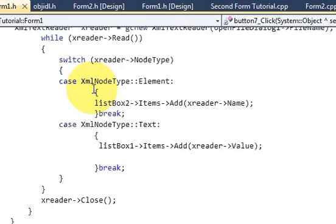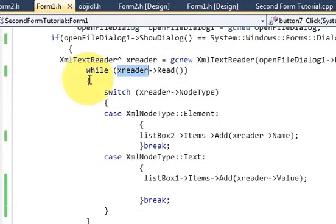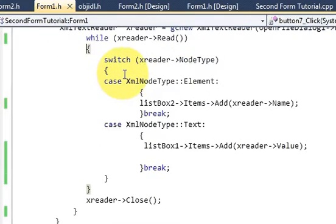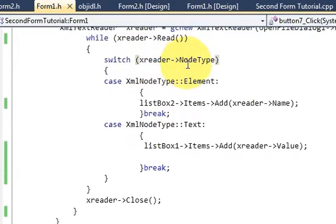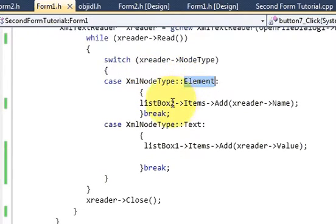Then I have a while loop: while xReader continues reading — xReader arrow Read() — and inside the while loop I have provided two cases using a switch condition. The switch condition reads the node types: xReader arrow NodeType.